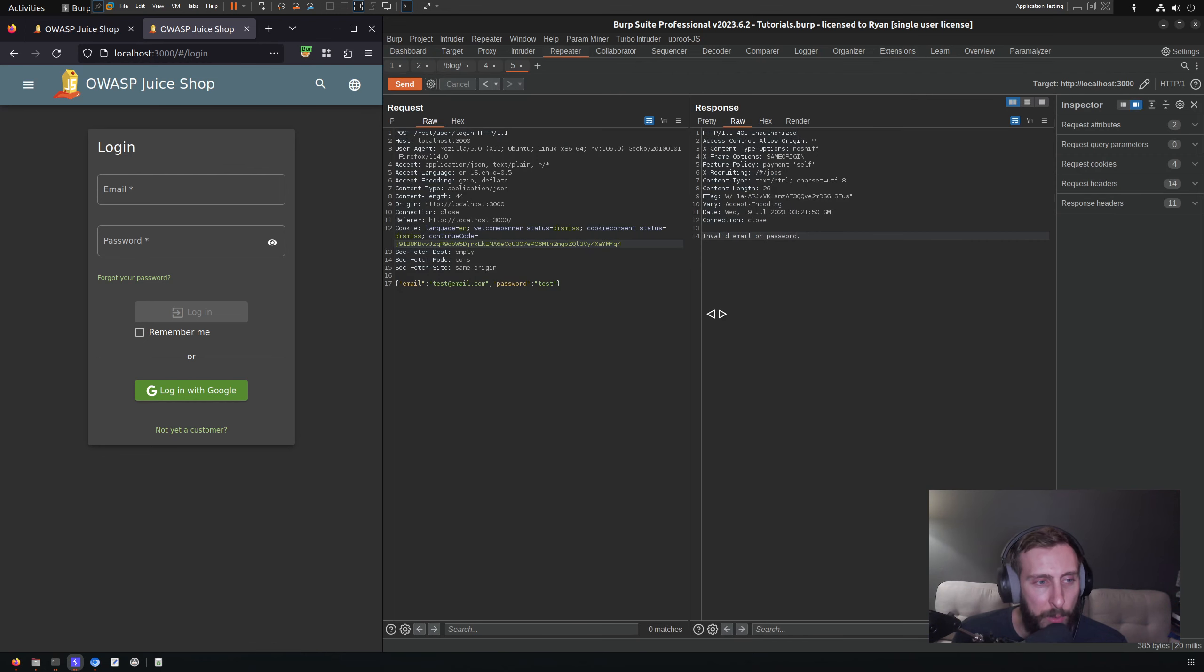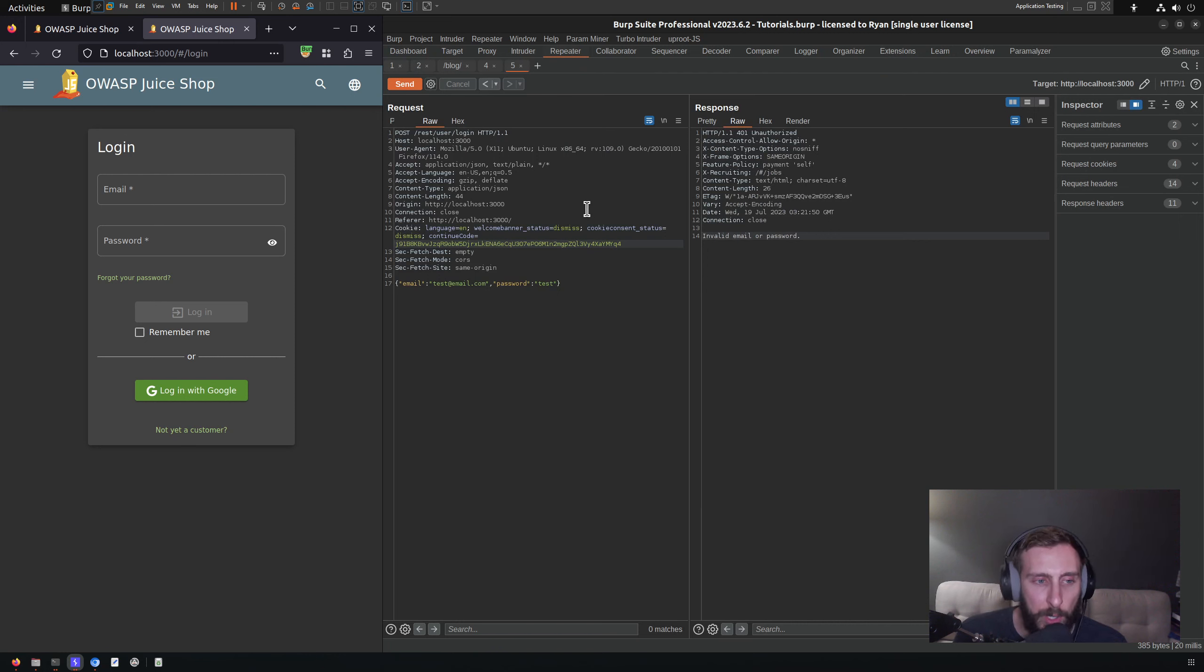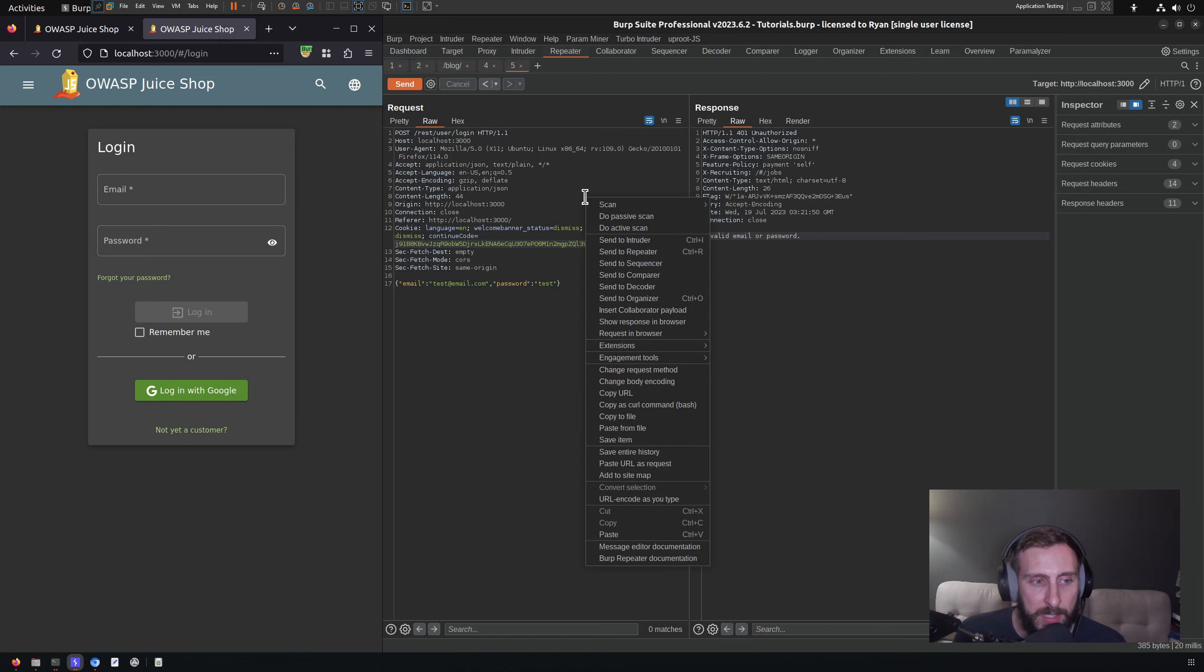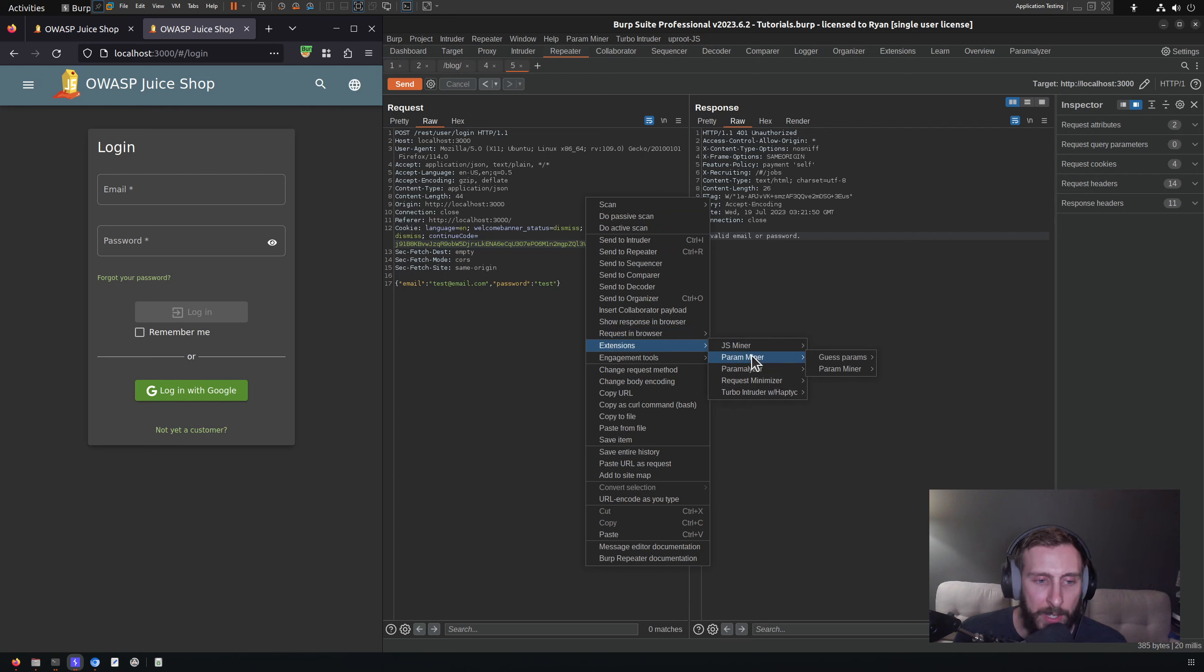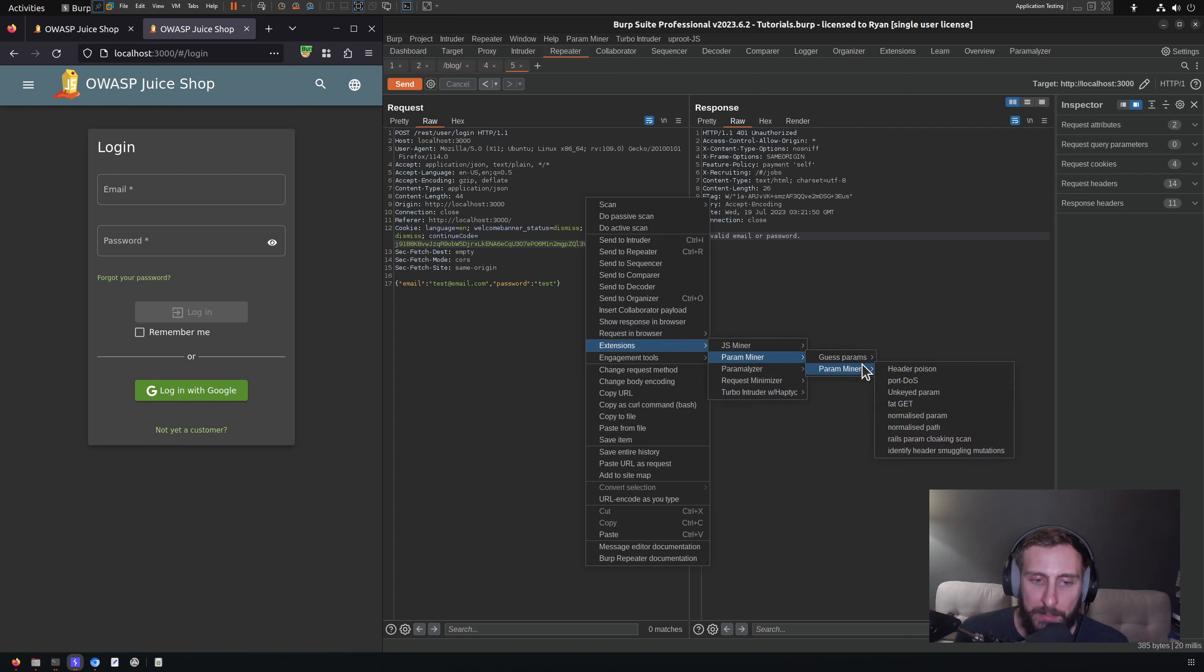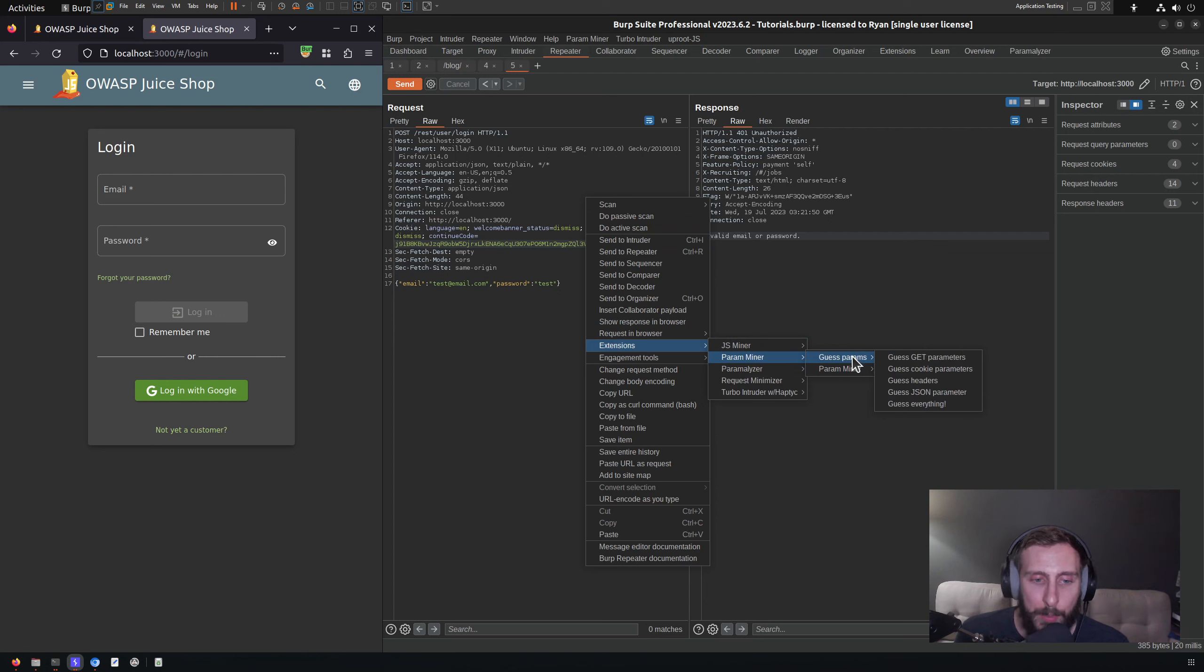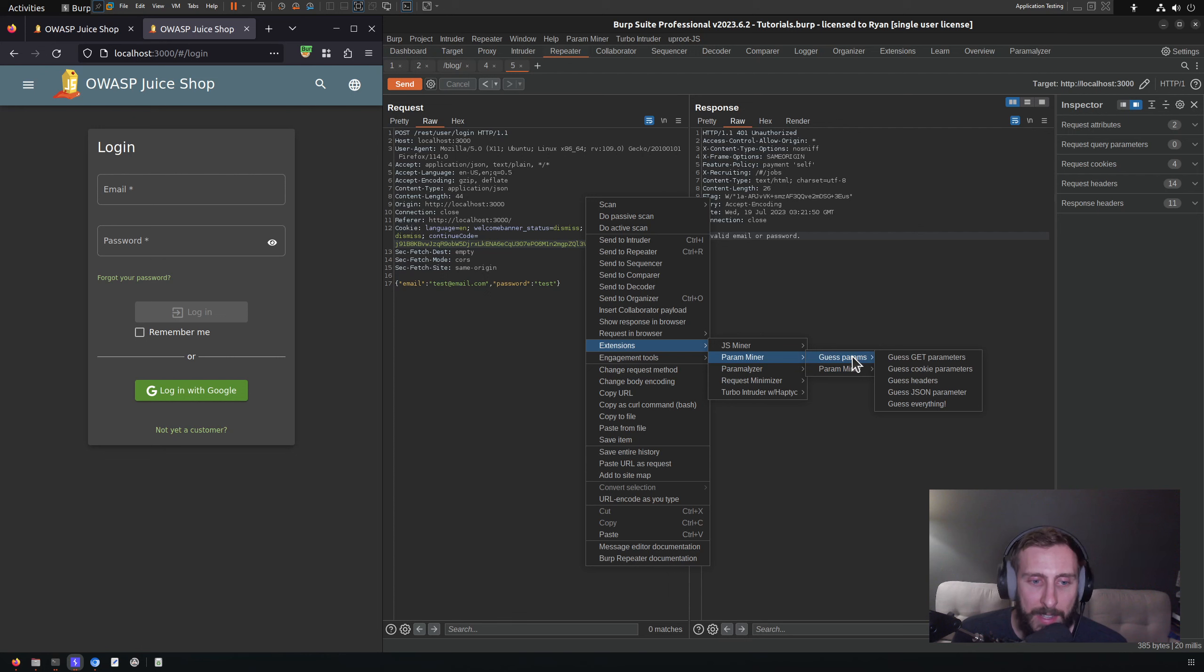We click on the Repeater tab here because that's where I'm going to launch it. Really you can click in any request and response. I'm going to right click in this request, go to Extensions, go to Param Miner. There are many features of this tool that I'm not going to talk about in this video.